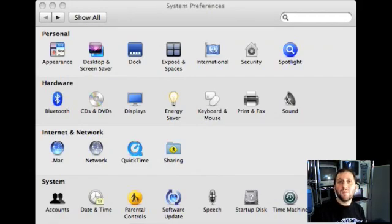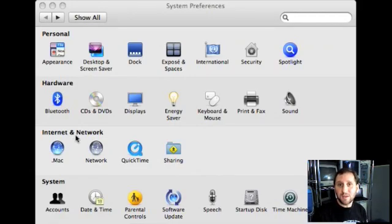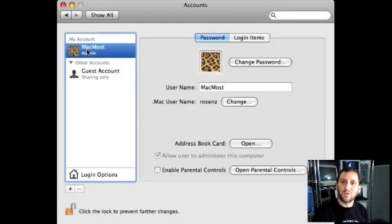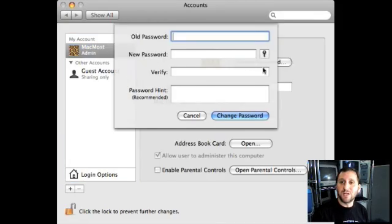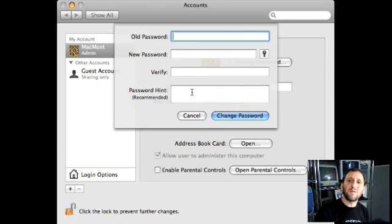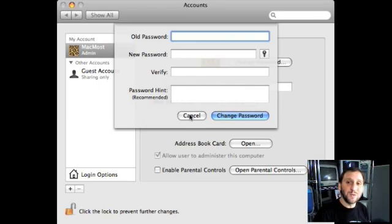The first thing you want to do is make sure that you have a login password. In order to use a Mac you've got to have an account. The default account on this computer is just called MacMost, and it has a password. You can change it here, or if you have no password set at all you can add one by putting your old password in and typing the new password twice. You can also give a password hint, which will make your machine a little less secure, so you may not want to do that — but if you're prone to forgetting passwords it may help.